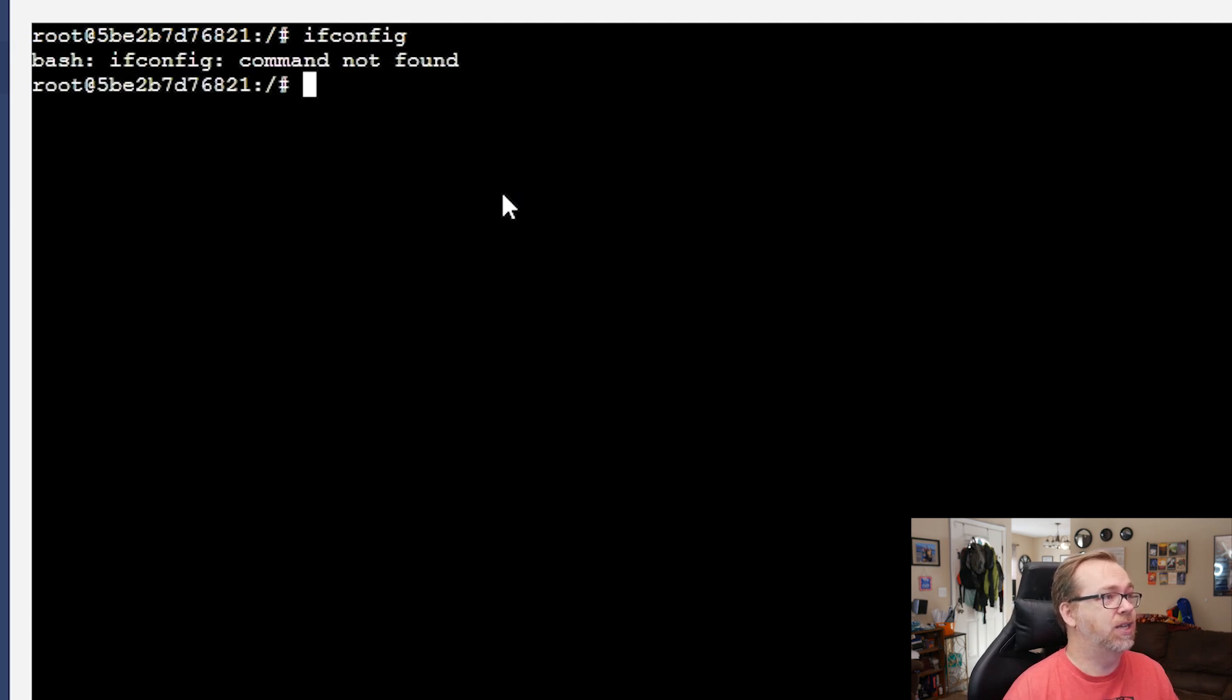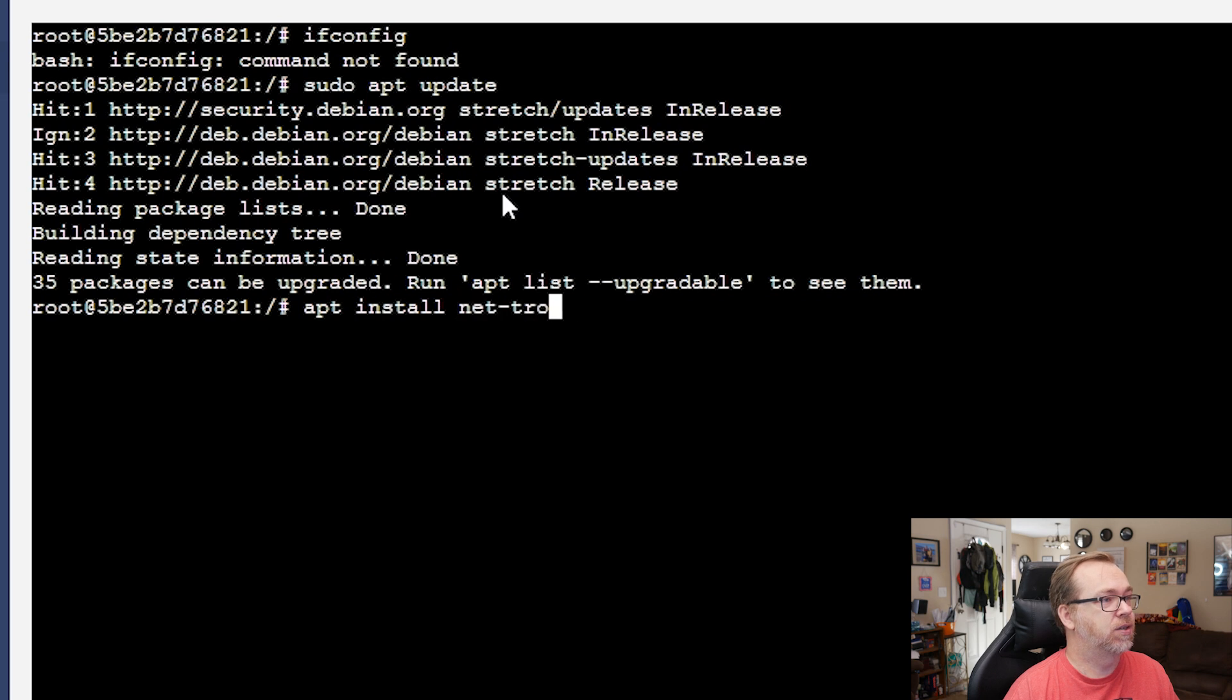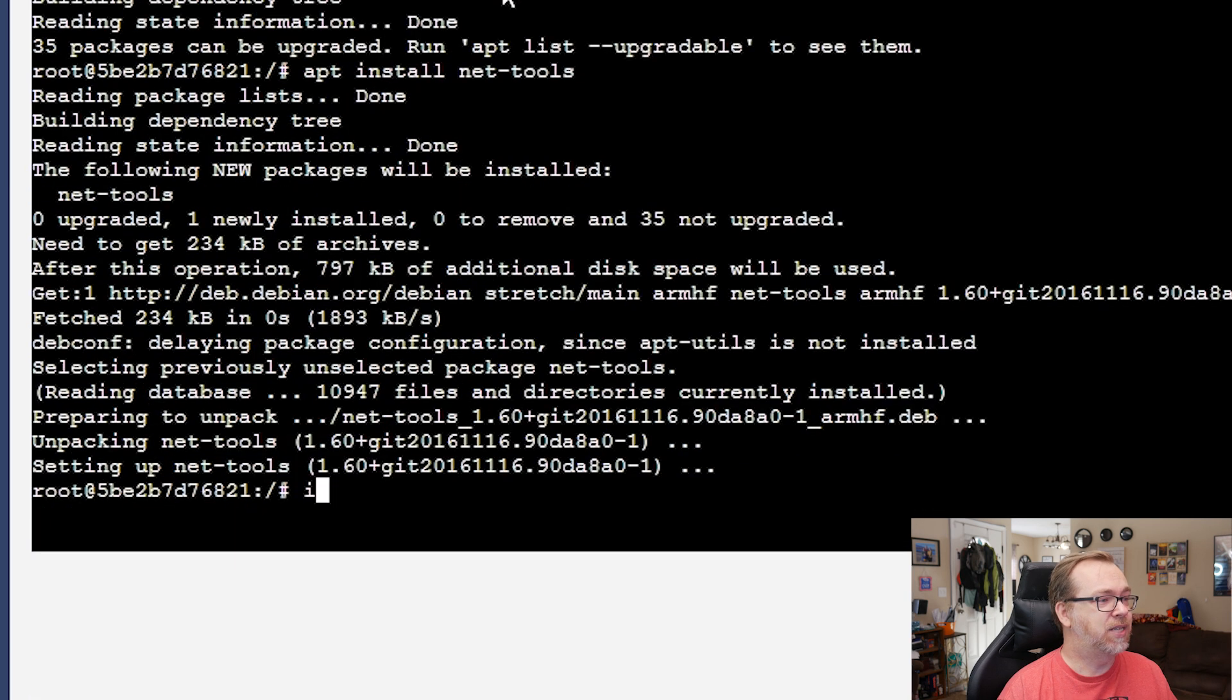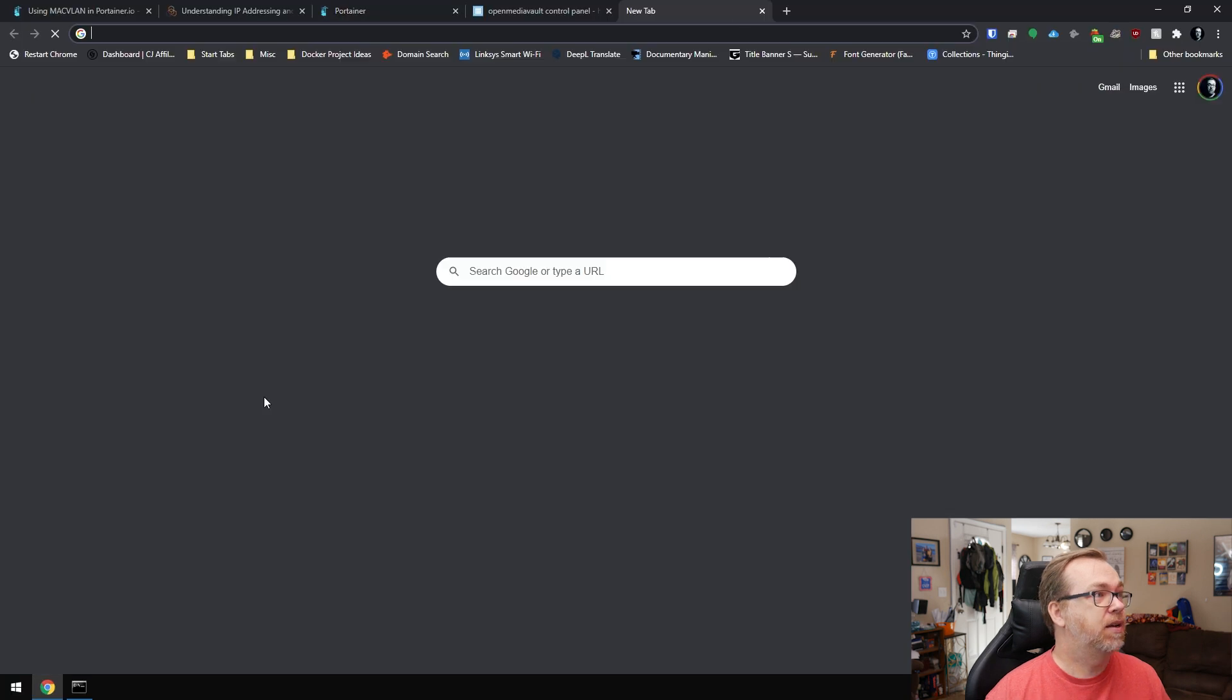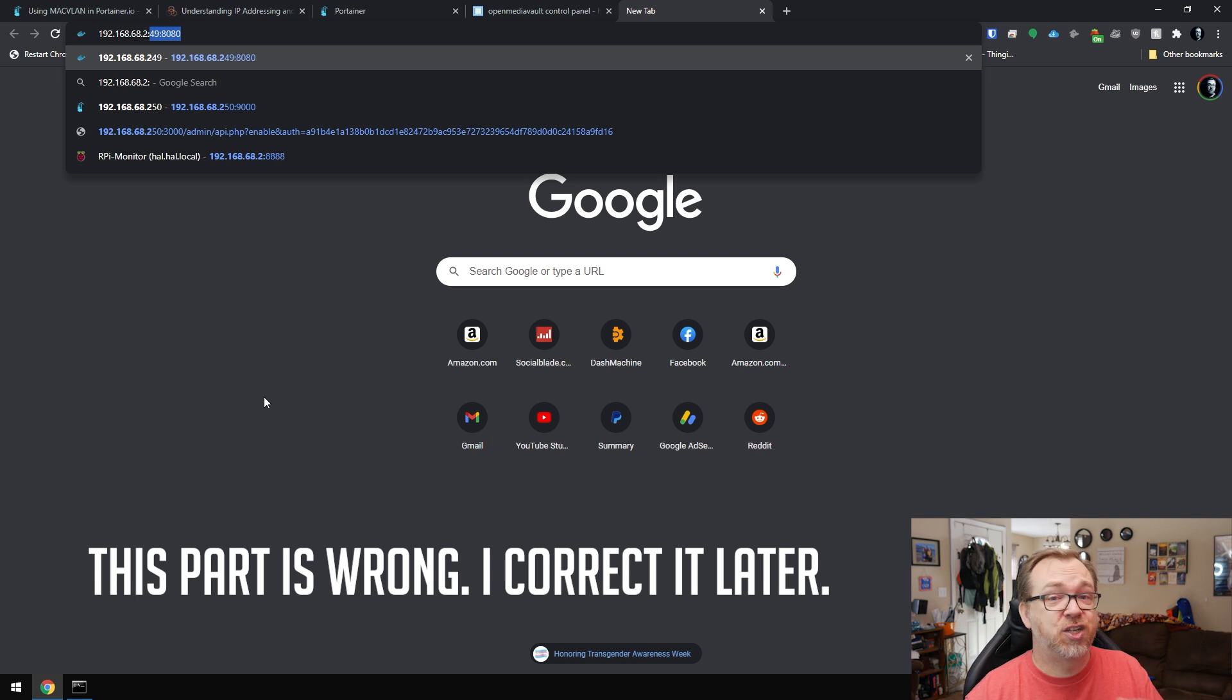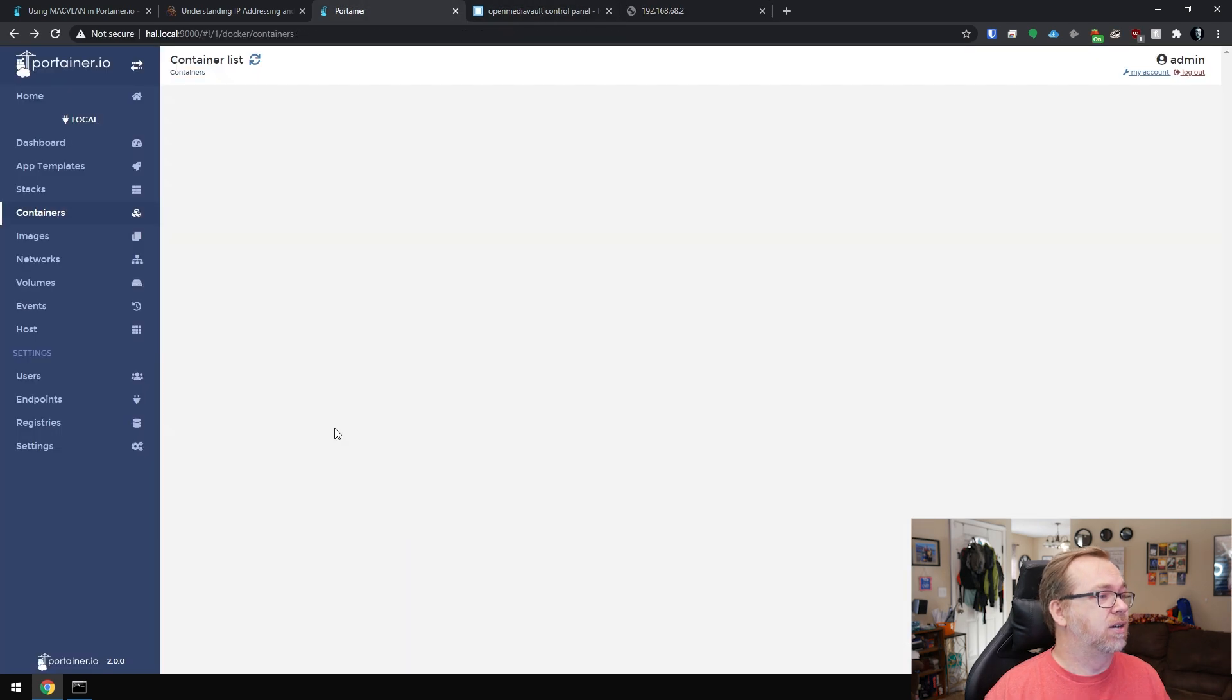So we're going to have to do that again. So apt update. We'll do apt install net tools. We'll give that a second to think. And then we can say ifconfig right here. We've got 192.168.68.2. So let's copy and paste that. And again, we're going to say port 83 because I didn't change the ports. I still have to run port 83. All right.